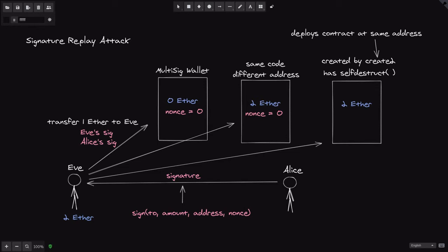By tracking the nonce inside the contract, if Eve tries to execute the same transaction twice, the contract will know that nonce was already used and the transaction will fail. To prevent replay attacks on the same code deployed at a different address, we include the contract's address inside the signature. For the create2 plus self-destruct case, the bad news is you cannot prevent it — because self-destructing and redeploying resets the nonce back to zero, allowing replay attacks again.